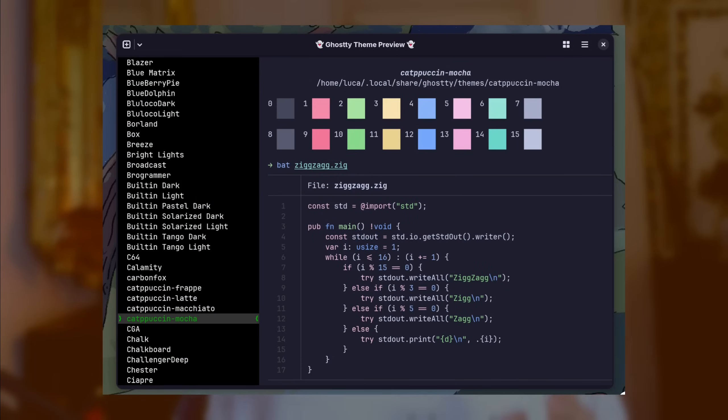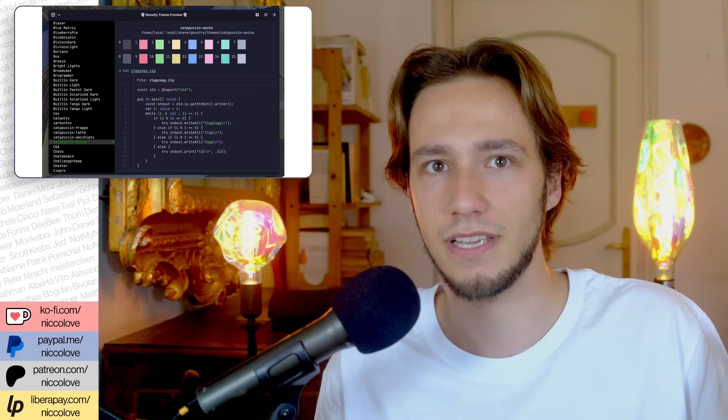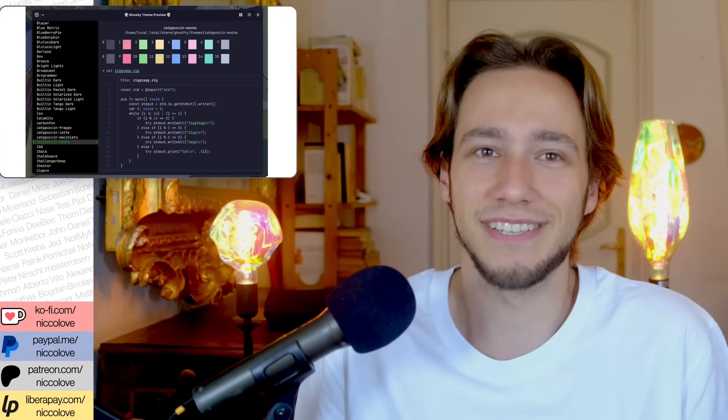While Ghostty supports installing third-party themes or creating your own, you are very unlikely to need to. The terminal ships with a wealth of built-in color schemes that likely already include your favorite. You can preview everything available by running `ghostty +list-themes` and browsing around. Once you've made up your mind, you can use a Ctrl+ key binding to quickly open the configuration file and add the selected theme.